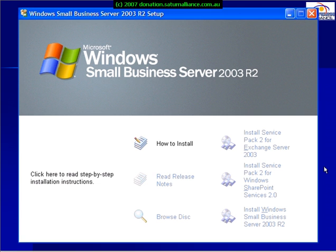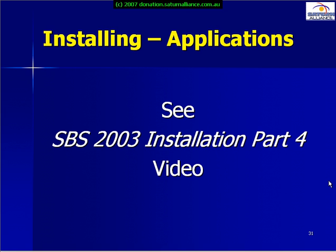Once we've finished those premium applications, we need to install Service Pack 2 for Exchange, Service Pack 2 for SharePoint, and Windows Small Business Server R2. For more information about installing these applications, please see our SBS 2003 Installation Part 4 video.